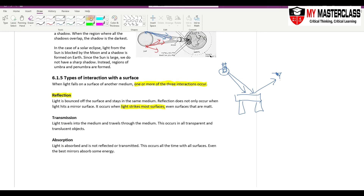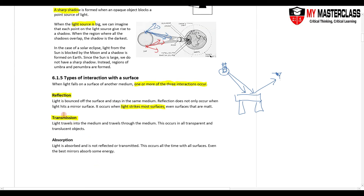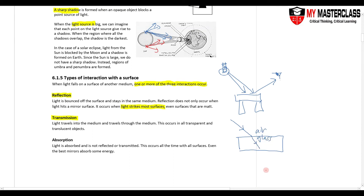Next, we have transmission: light travels into the medium. This happens when the material is transparent or translucent. Light falls onto the surface — say from air into glass — travels in, and then goes out again. This is transmission; it goes through the glass. There will also be some reflection — a little bit of the light gets reflected — which is why you can see your reflection in a pane of glass.